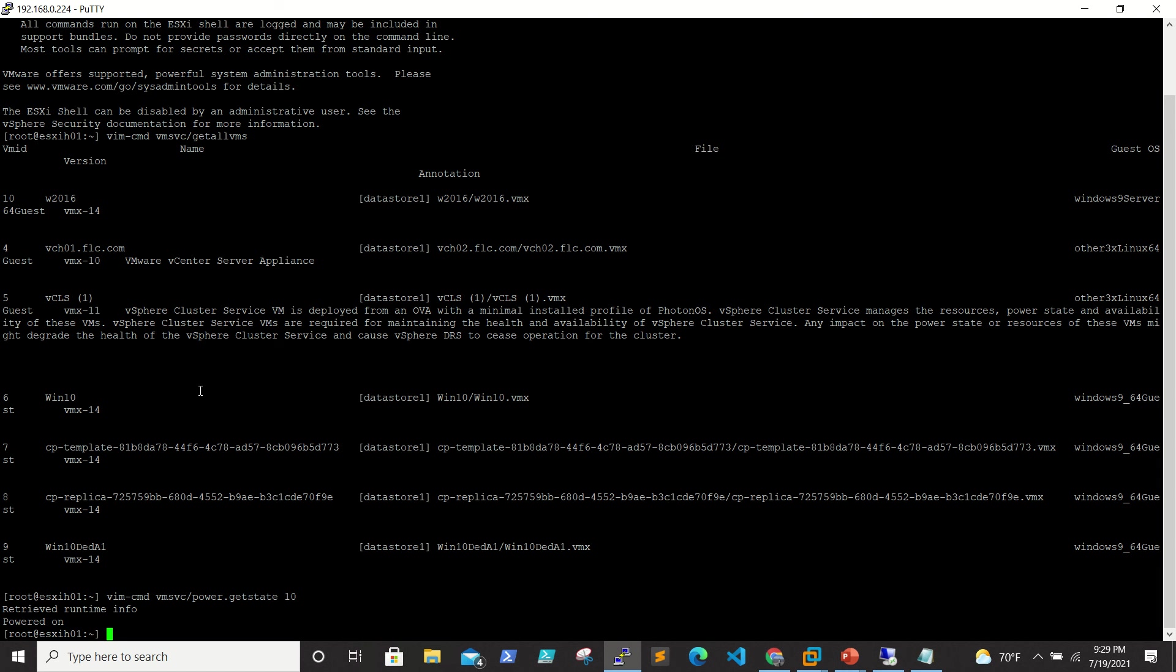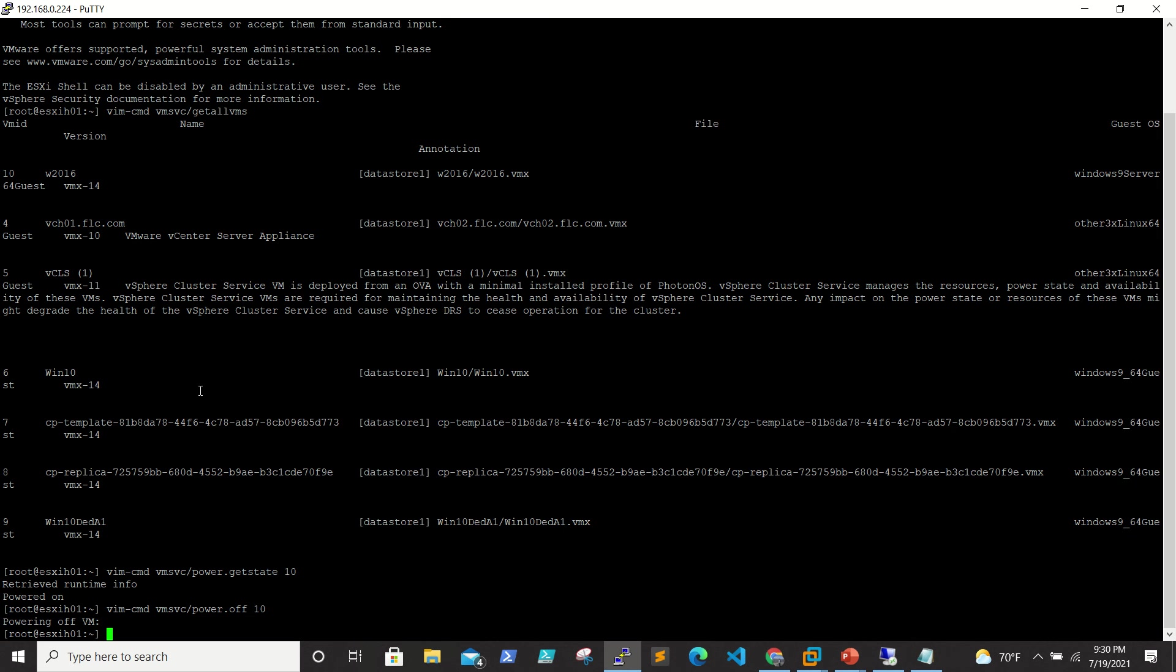I need to turn off this VM. I'm going to turn it off using the command vim-cmd vmsvc/power.off, VM ID is 10. When I run that command, the VM is turned off.